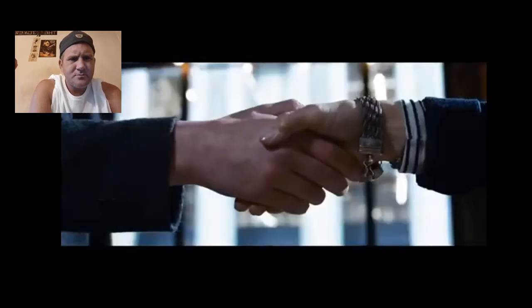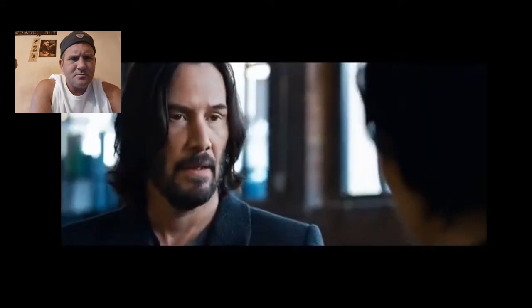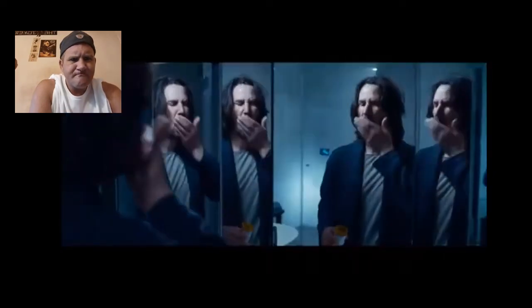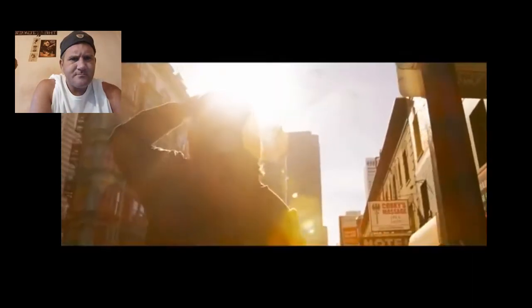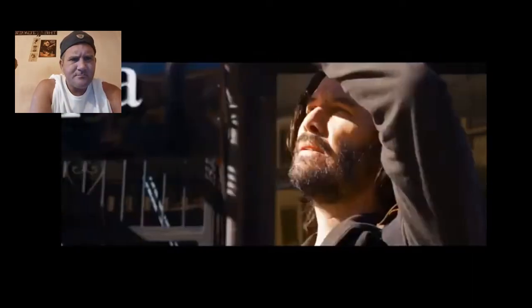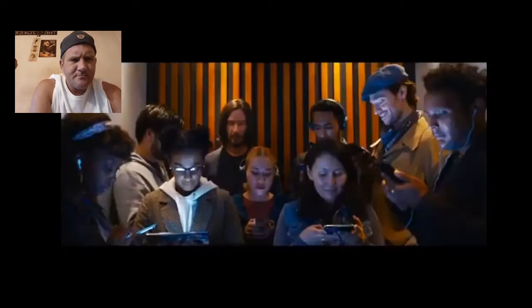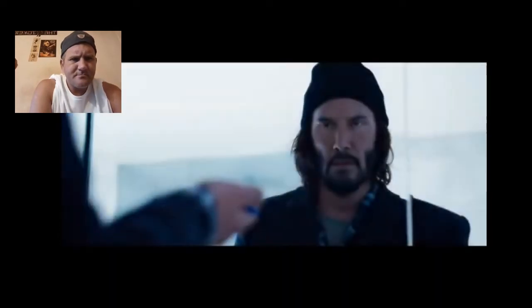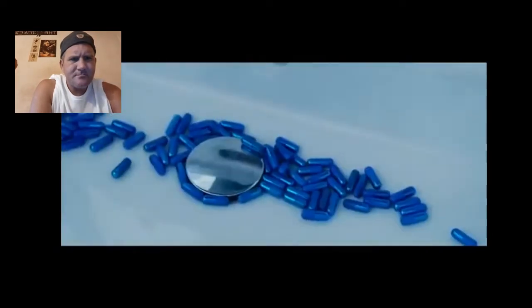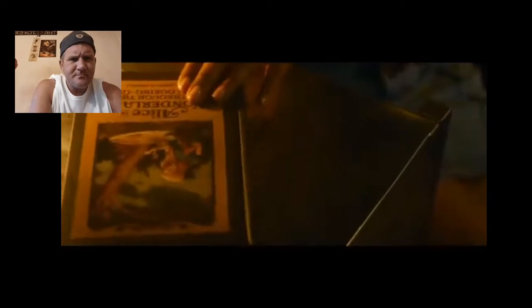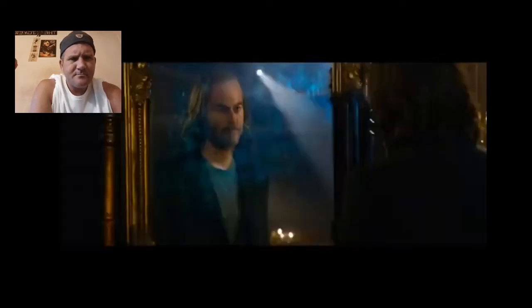Hi. Have we met? One pill makes you larger and one pill makes you small, and the ones that mother gives you don't do anything at all. Go ask Alice when she's 10 feet tall.